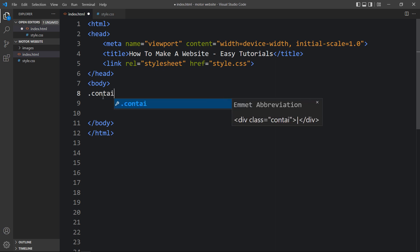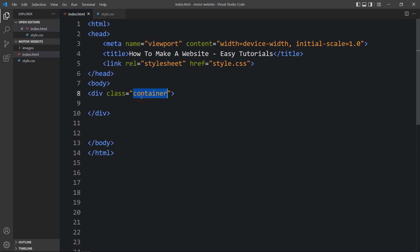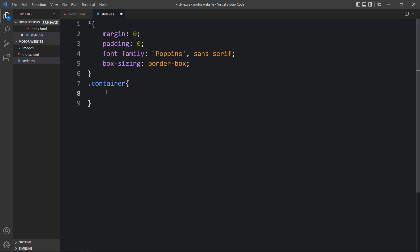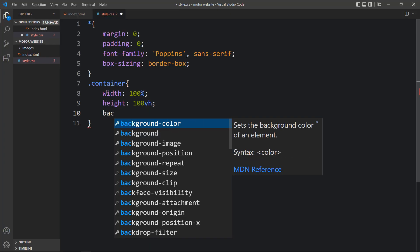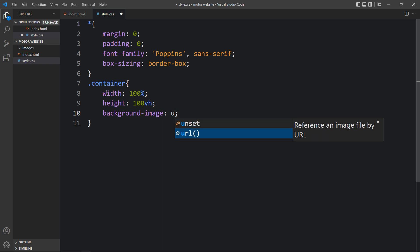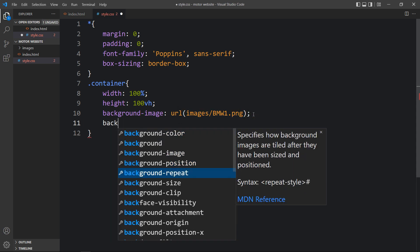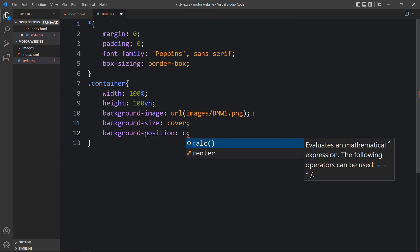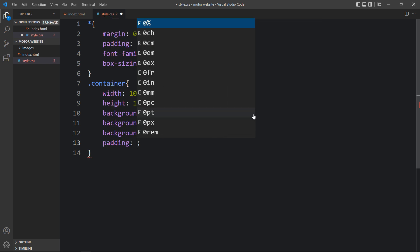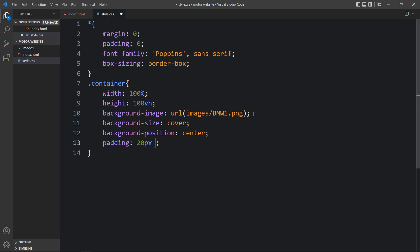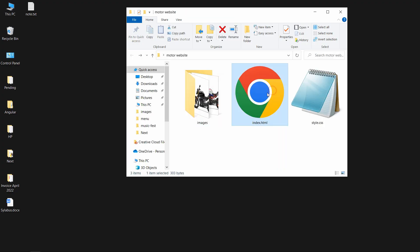In the body tag we will add a div with the class name 'container'. In the CSS file we add that class name and set width and height. Then we add a background image using the background-image URL with the file path - it's in the images folder. We add background-size and background-position, then some padding: 20 pixels from top and bottom and 10 percent from left and right. Now let's open this HTML file in a web browser to see the image on the page.